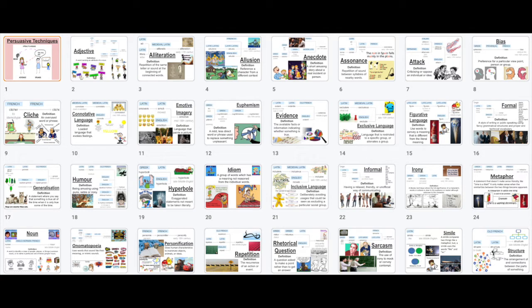Today we are going to learn the difference between a point of view, a reason, and a persuasive technique. What you're looking at on the screen now is a list of all the persuasive techniques that we are going to be learning about. There is a difference between these techniques and someone's point of view and someone's reasons. I'm going to show you now the difference between reasons and persuasive techniques using my tadpole example.